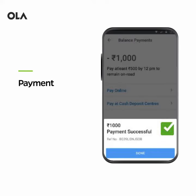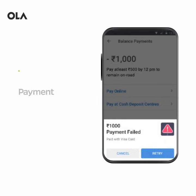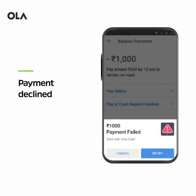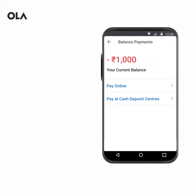Once your payment is confirmed, you'll see this screen. If your payment is declined, you'll see this screen. Please try and make the payment again.